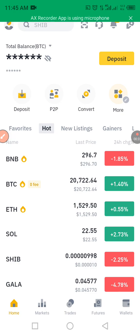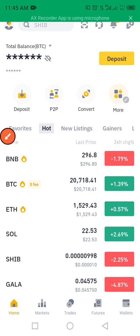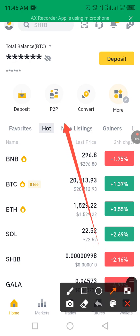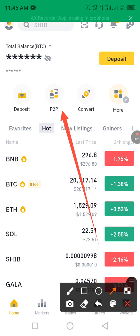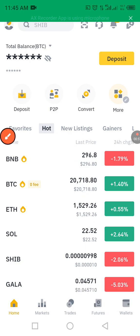In today's video I'm going to show you how you can fund and how you can buy crypto through P2P. If you follow these steps you will not be making any mistakes and your trade will go fast. I'm going to click into the P2P market and let's see how it goes.